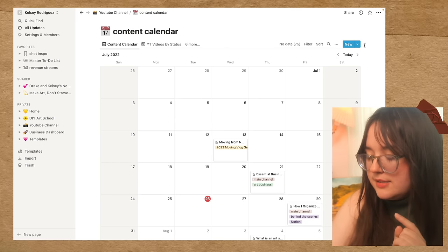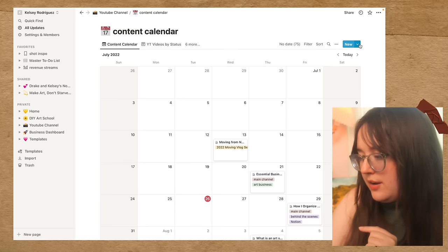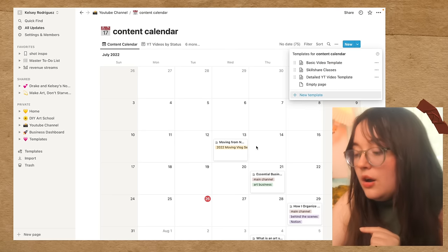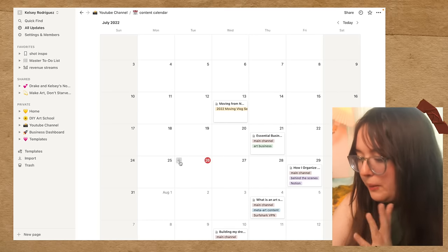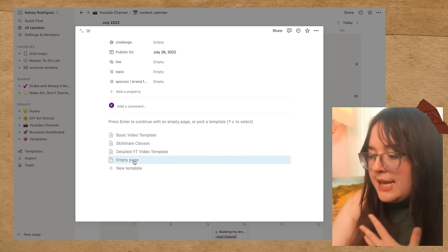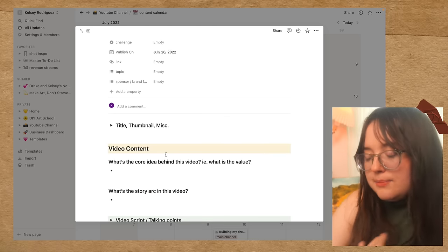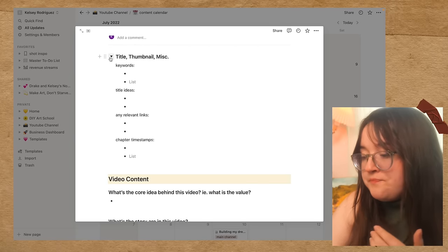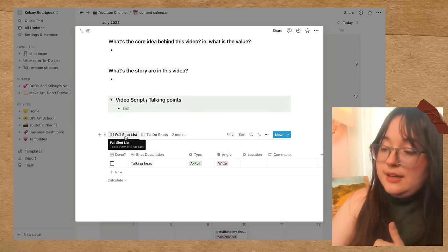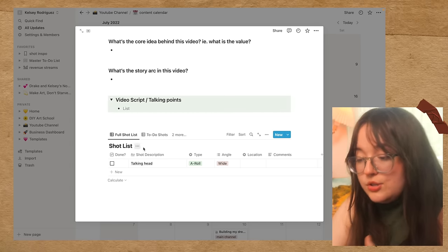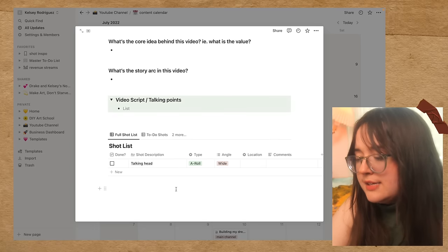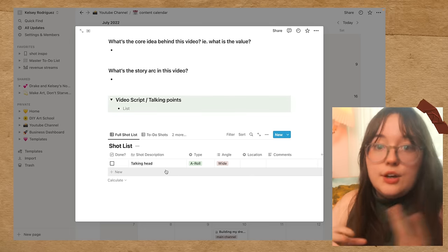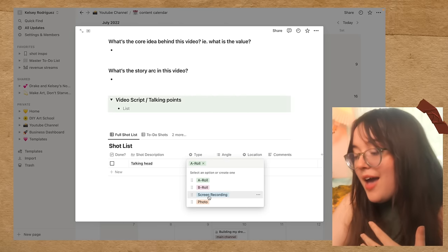Notion lets you save templates. So let's say I wanted to make a brand new video and publish it today. I could go up to the top and click new and this little drop-down icon and pick from a bunch of different templates that I've created. Or I can click anywhere on my content calendar any of these days, add a brand new item or a page, and then pick from my templates also down here. So let's say that I wanted to do a detailed YouTube video. This would give me the exact same template you were seeing earlier, where I could have spaces for keyword brainstorming, title ideas, chapter timestamps, have a space for my script, and then also brainstorm shot lists. So I can view the entire shot list by having this view turned on, or I could go to the to-do shots and go over here.